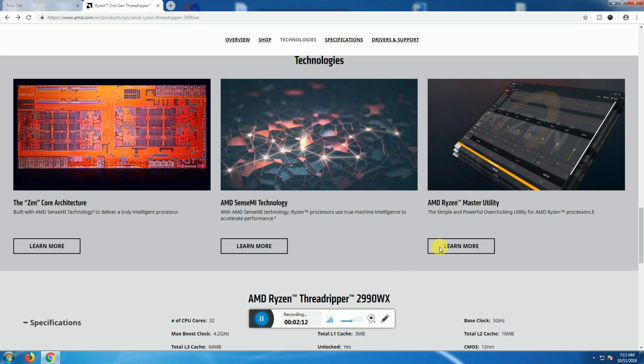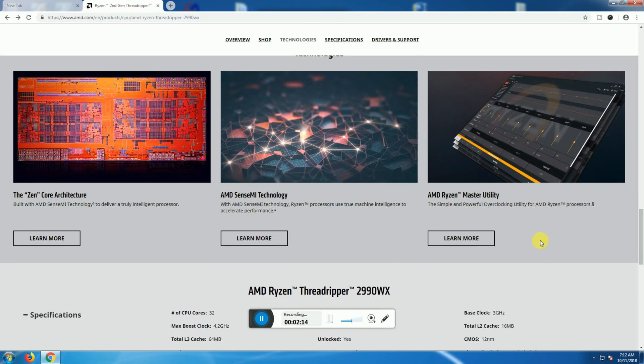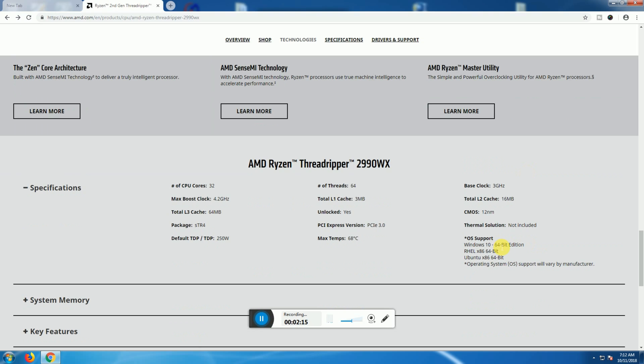AMD Ryzen processor specs: CPU cores 32, maximum boost 4.2 gigahertz, total cache 64 MB, package TR4, default TDP 250 watts power consumption, threads 64, total L3 cache 3 MB, unlocked, PCIe express version 3.